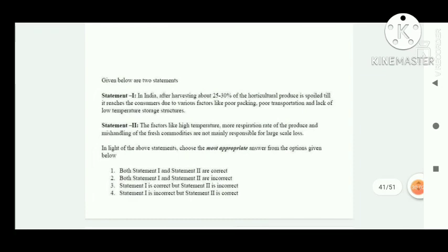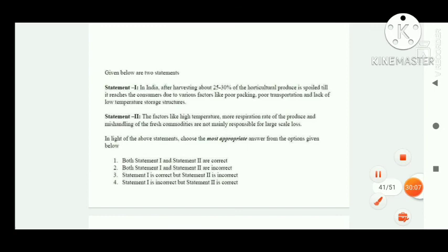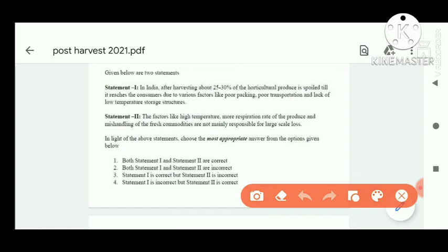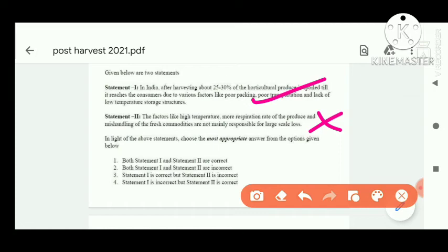Next question: Statement one — in India, after harvesting, 25 to 30 percent of the horticultural produce is spoiled before it reaches the consumer, due to poor packaging, poor transportation, and lack of low temperature storage structure. This statement is correct. Statement two — high temperature, more respiration rate of the produce, and mishandling of fresh commodity are not mainly responsible for large scale losses. This statement is incorrect. Statement one is correct, statement two is incorrect — option C is correct.